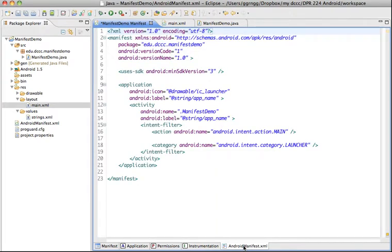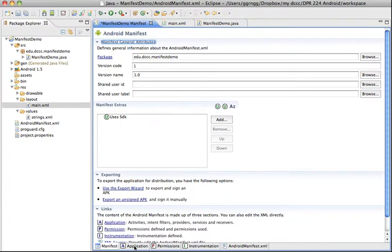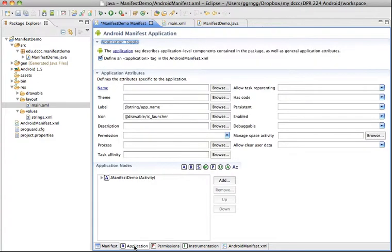And then you've seen the Android manifest XML version of the file. So again you can work back and forth between these different tabs and putting in different settings and you can also go directly into the XML all depending on what your preference is.